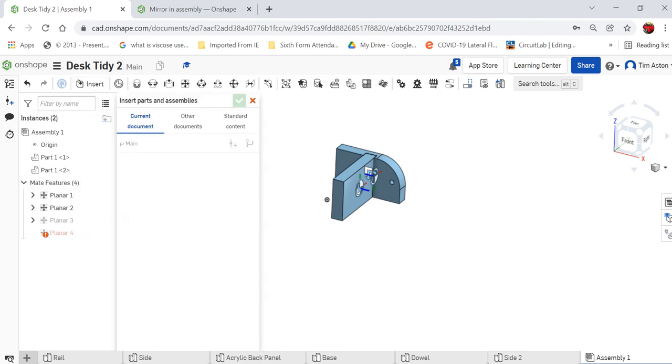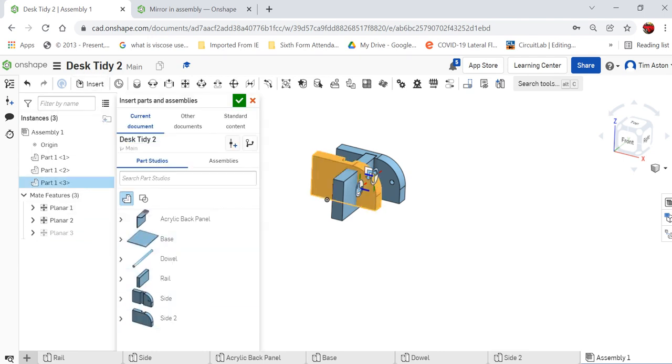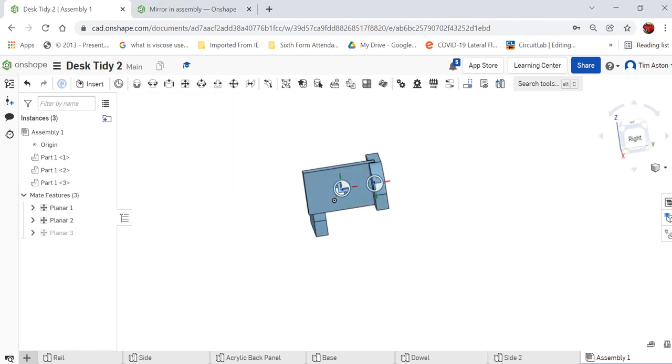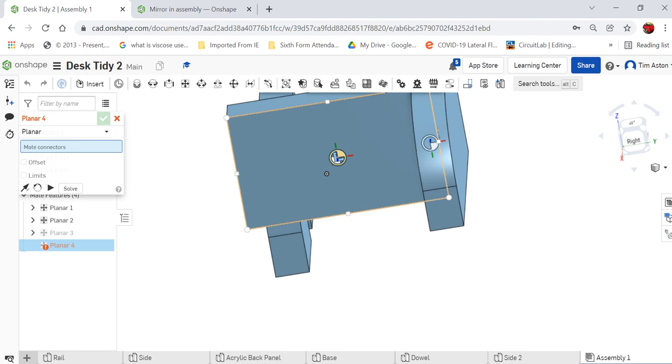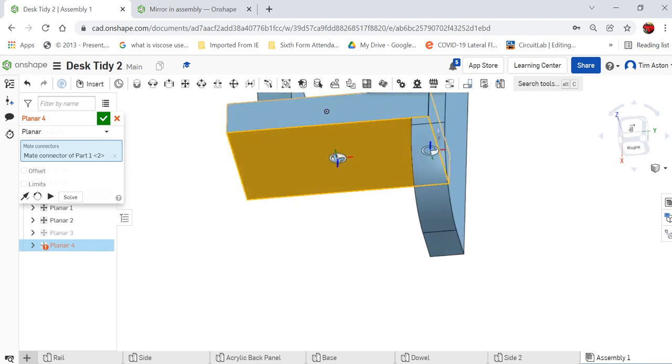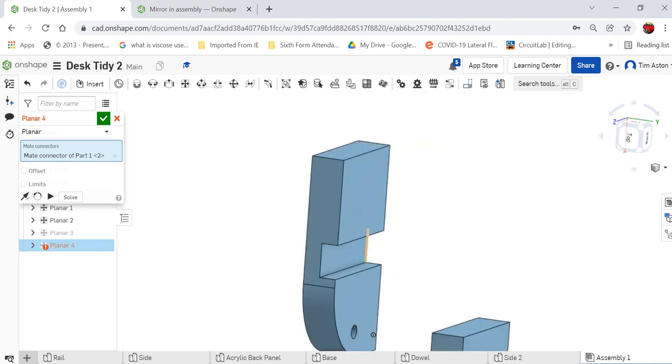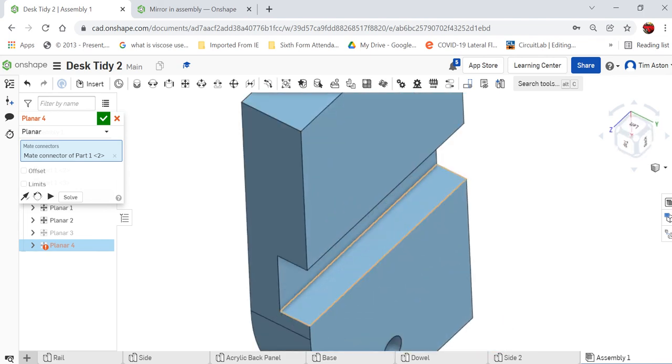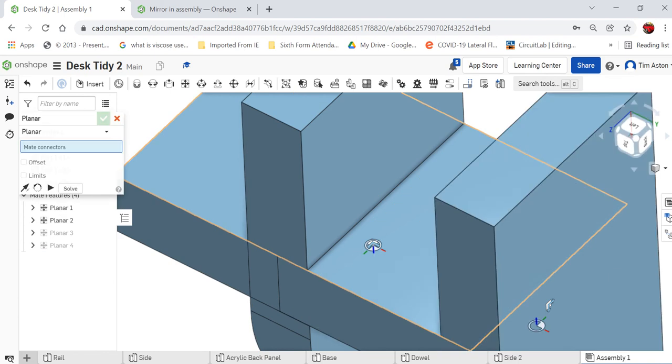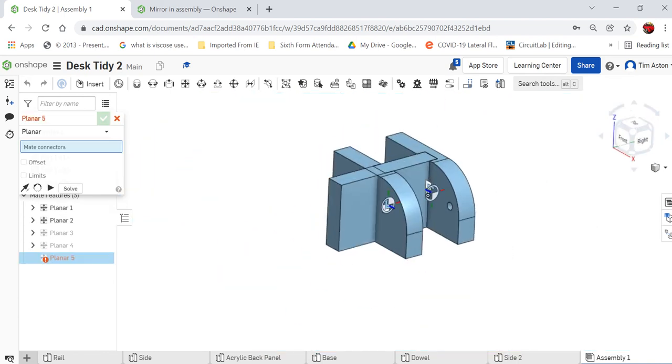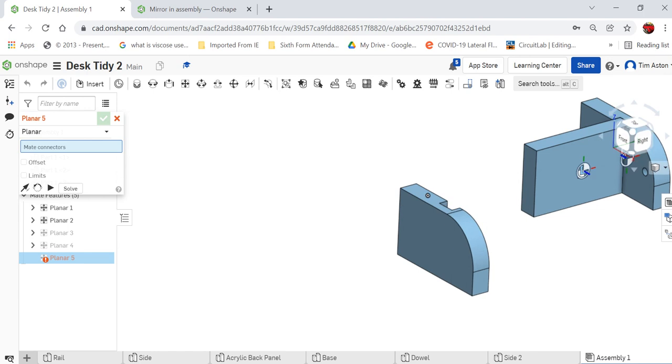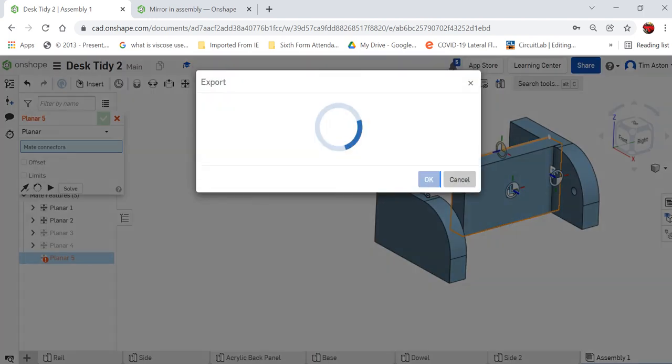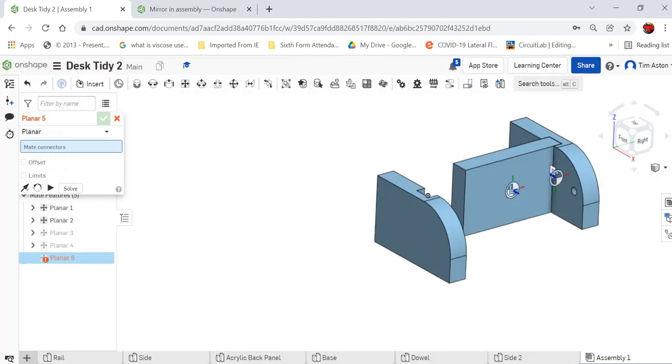So the next thing we need to do is insert the second side. Bring that in, click the tick, and we're going to do the same again. So I'm going to planar mate this face—it's gone, make double-click to make sure it goes yellow—and then put it on that inside edge just inside here, and click the tick to solve it. So at the moment I should be able to move this part away.